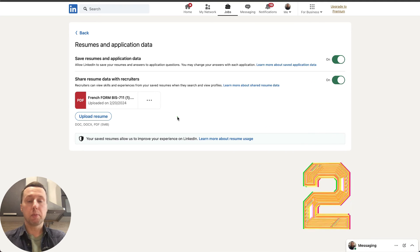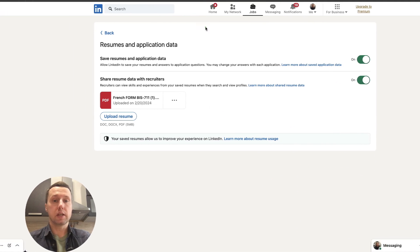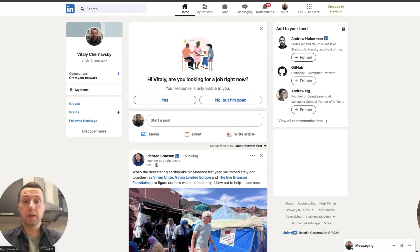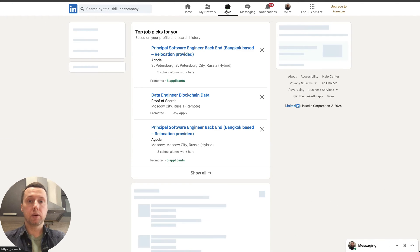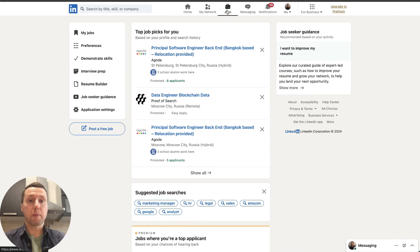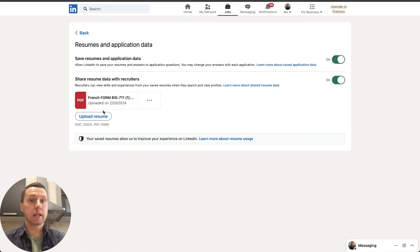The second way to upload a resume is even easier. Click the Jobs tab on the top menu and from the list on the left select Application Settings. You are now on the resume upload web page.